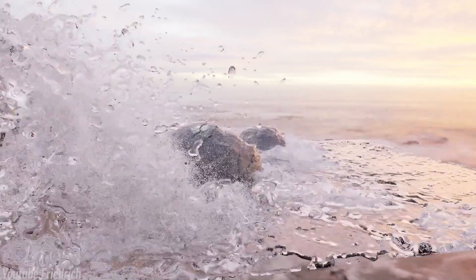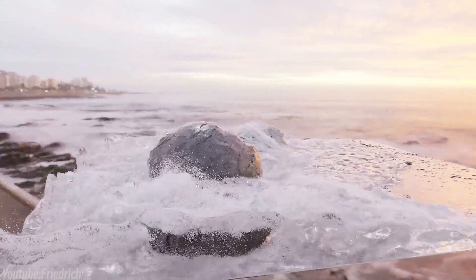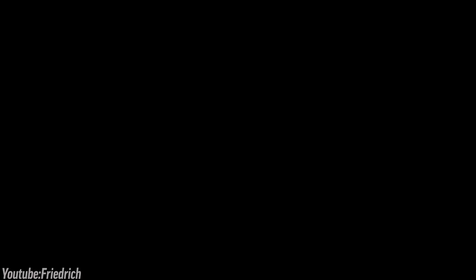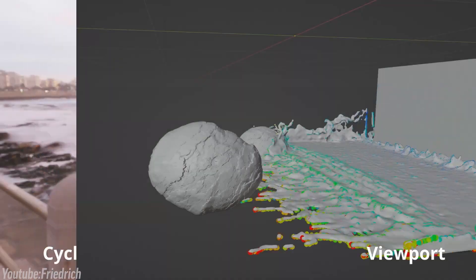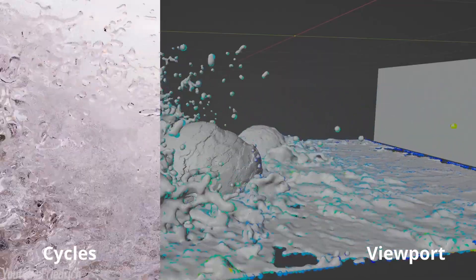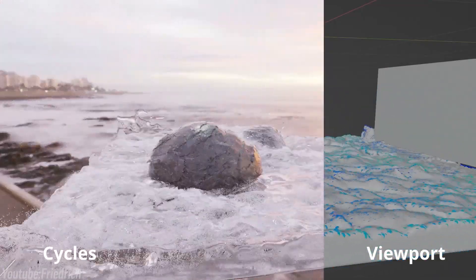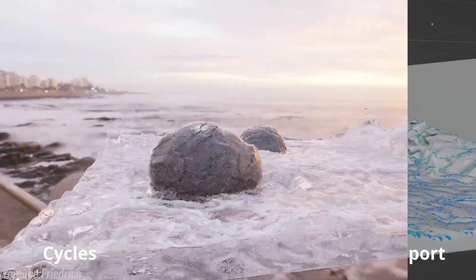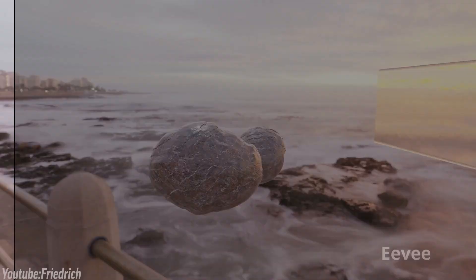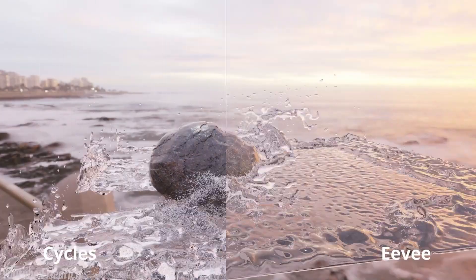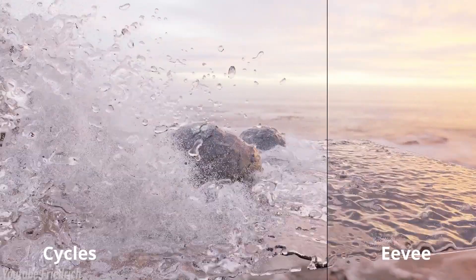Rendering is another area where you can feel a bit lost. Blender offers two main render engines, Cycles and Eevee. Cycles is designed for realism, using ray tracing to create lifelike lighting and reflections.